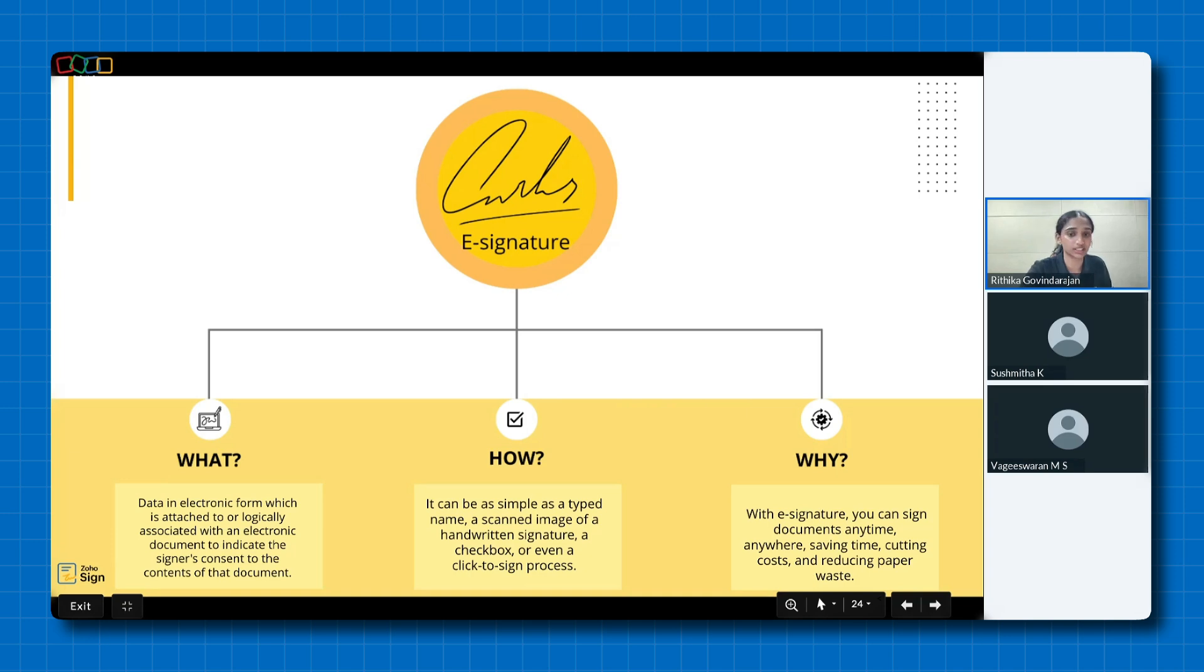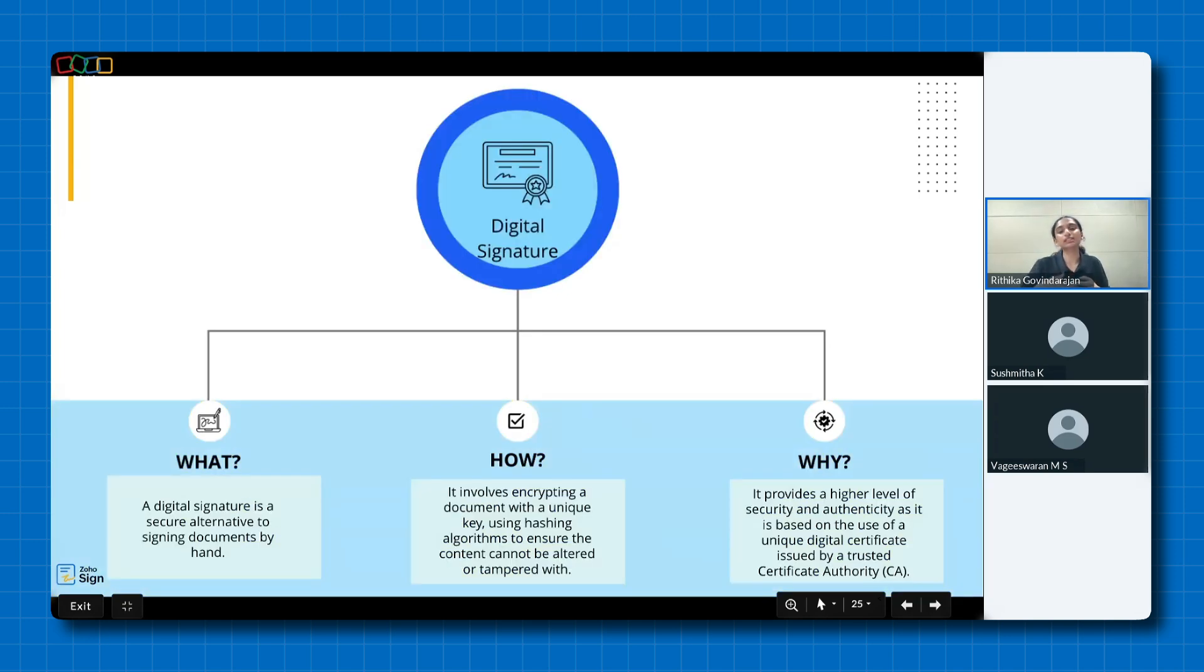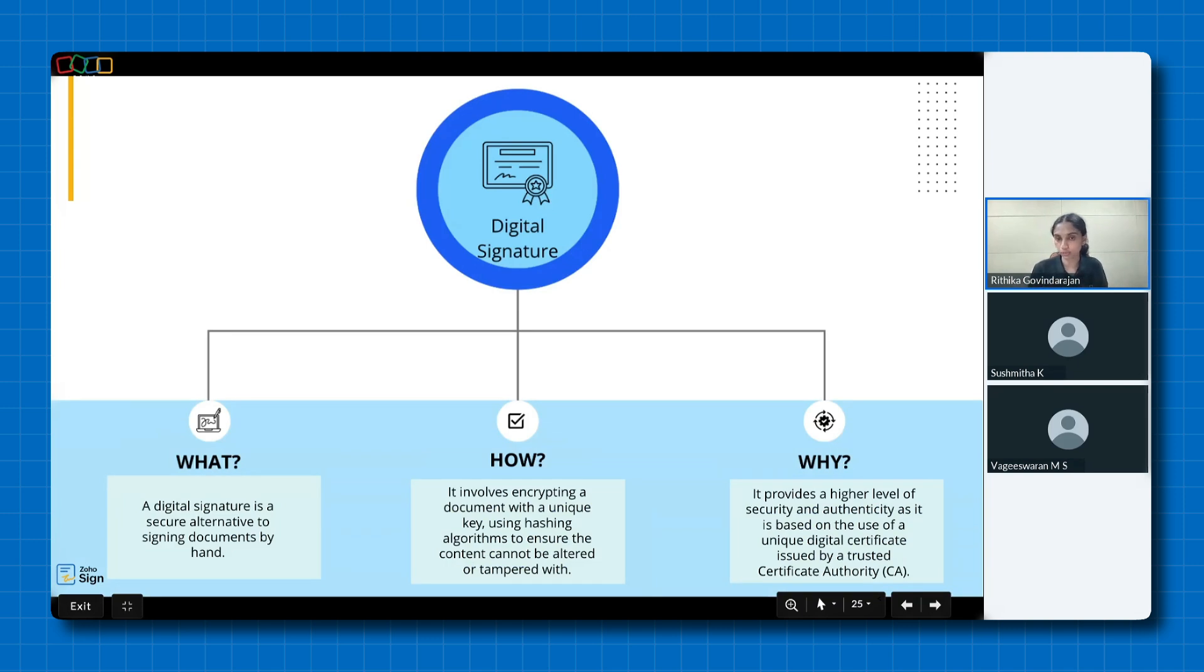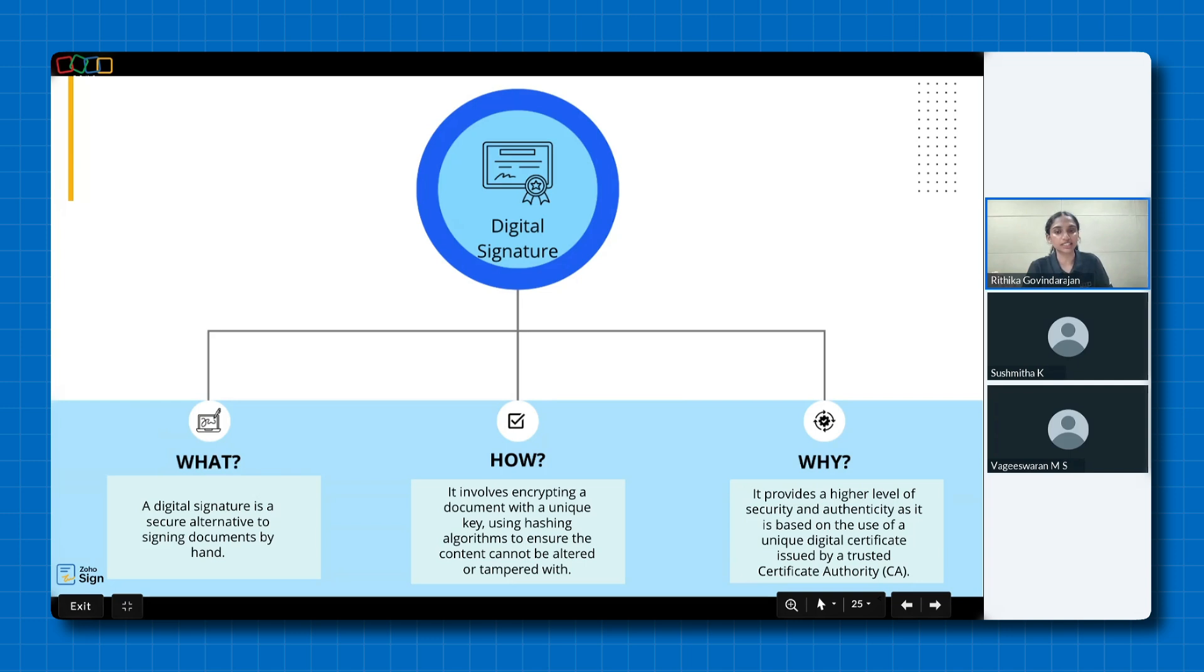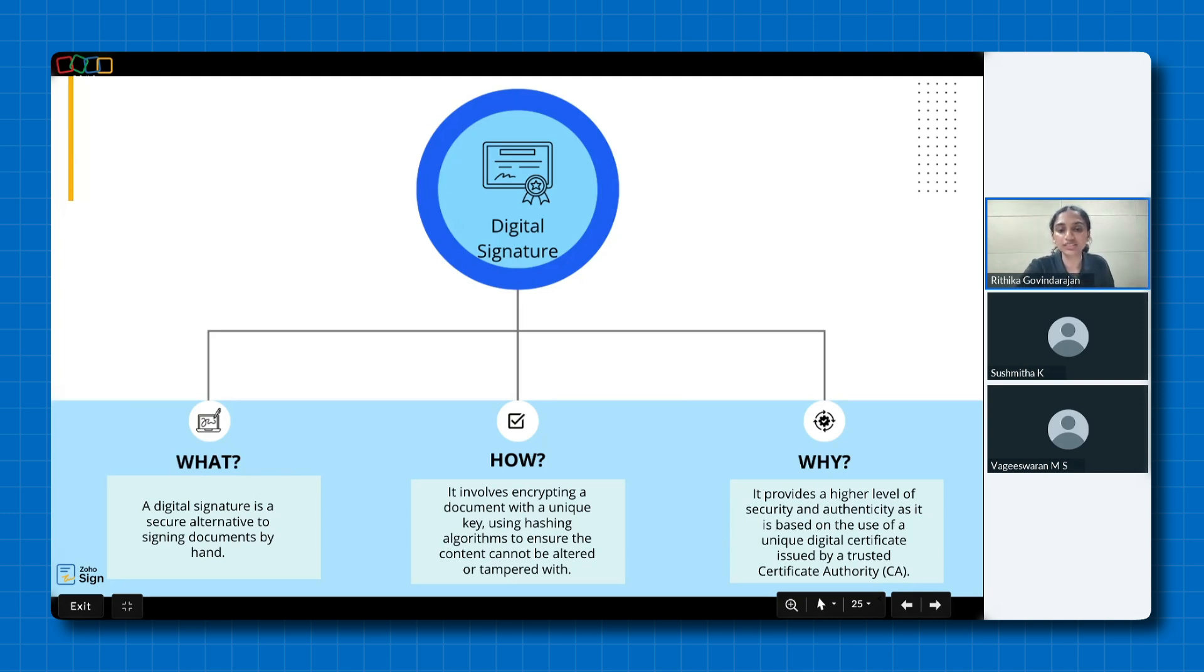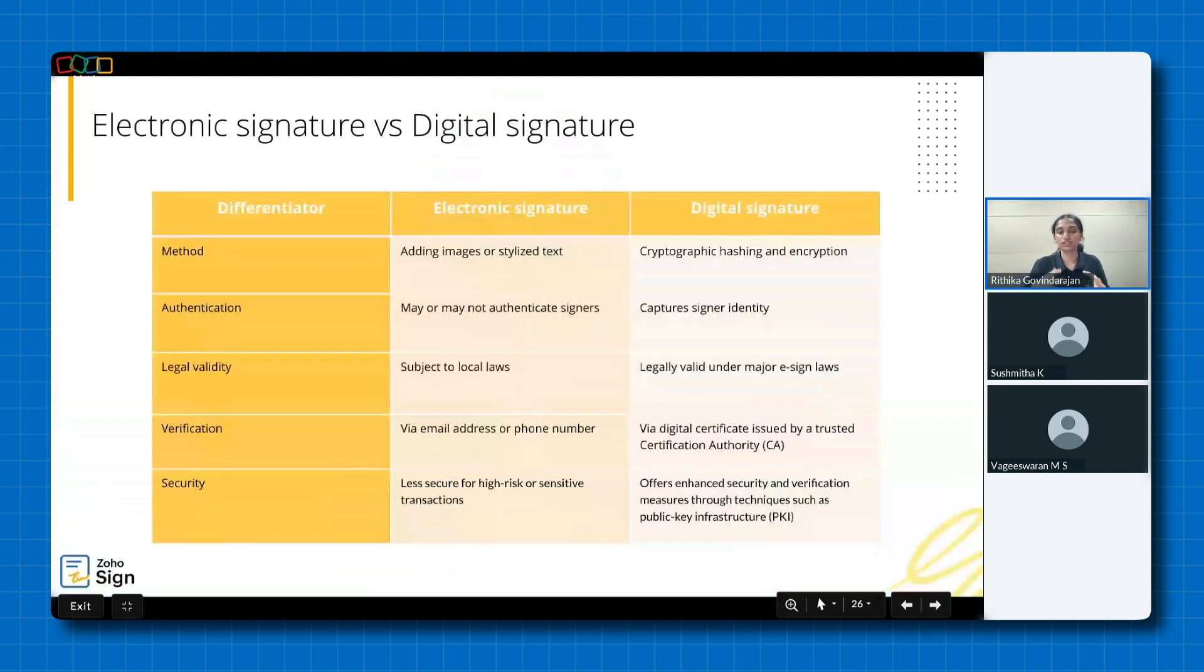A digital signature, on the other hand, is a secure alternative to signing documents by hand. It involves the process of encrypting a document with a unique key using hashing algorithms. So this makes it tamper-proof and ensures any alteration made to the document is detectable. But why should you use it? Because it provides a higher level of security and authenticity as it is based on a unique digital certificate issued by a trusted certification authority.